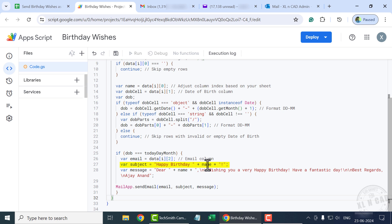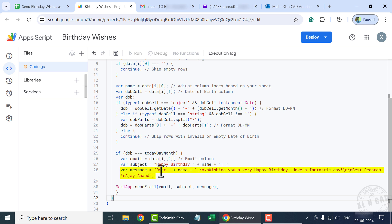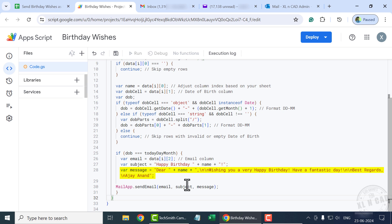The variable called 'name' is used to extract names from the worksheet. Then comes the message body: 'Dear [name of the friend], wishing you a very happy birthday, have a fantastic day, best regards, Ajay Anand.' You can use your own name here.